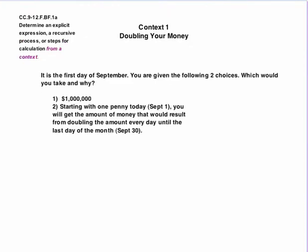Now, based on the idea from a context, let's go ahead and start with a first example. Doubling your money. I'm sure a lot of you have seen this particular problem. You start off, in this case, the first day of September, and you're given two choices. Which one of these do you want and why? Would you rather have a million dollars? Or would you rather start with one penny today on the first of September, and you'll get the amount of money that would result from doubling the amount every day until the last day of the month? So you would get the money that would result on September 30th.